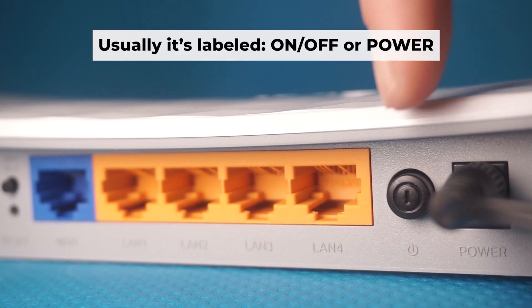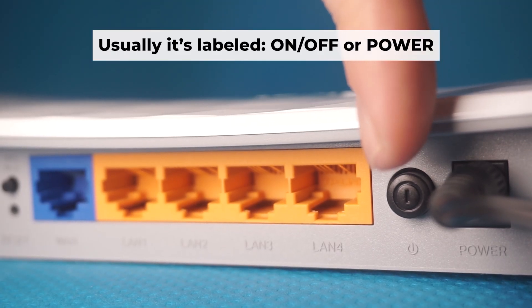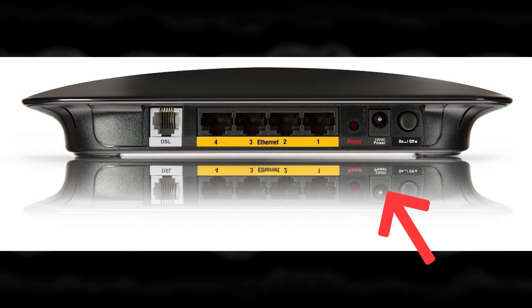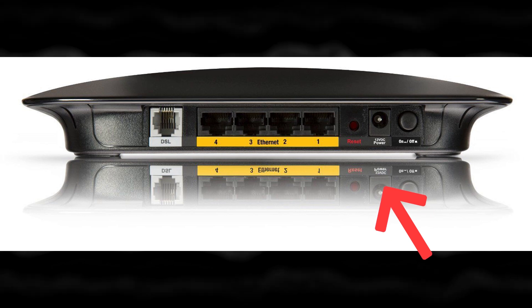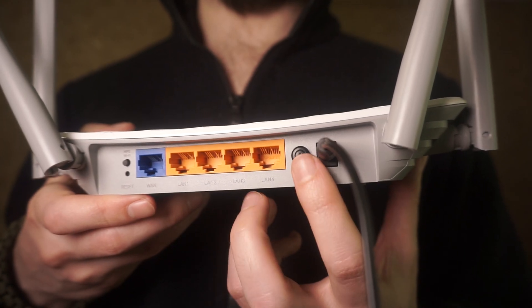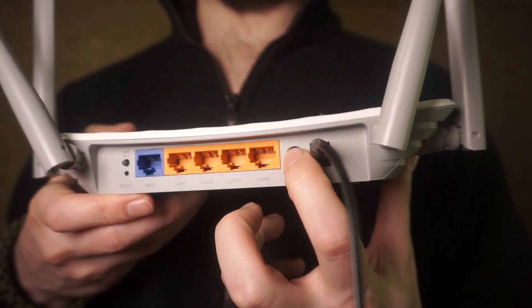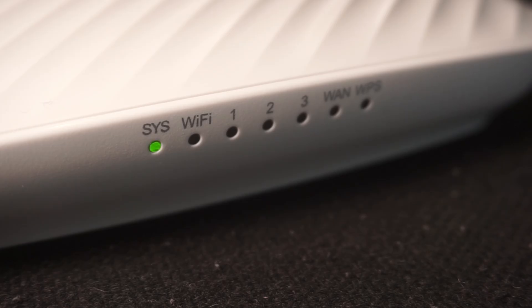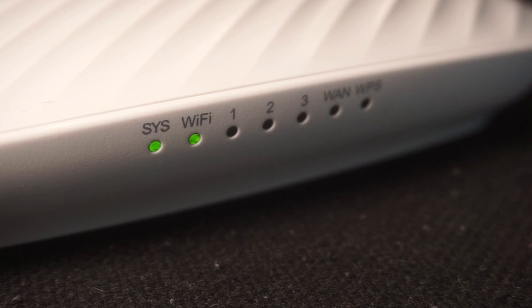Then press the power button. When the router is powered on, the light will turn on. It may take a few minutes for it to completely turn on.